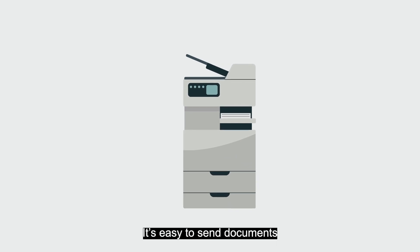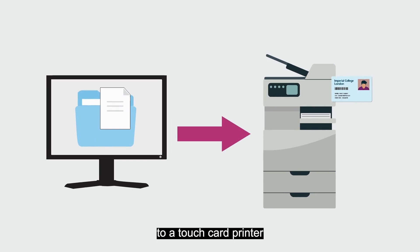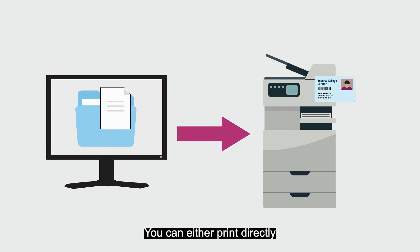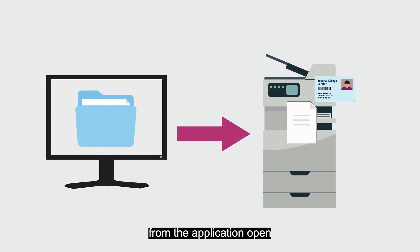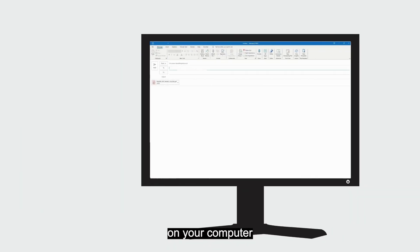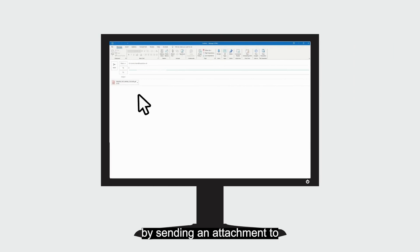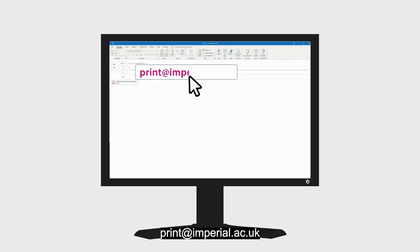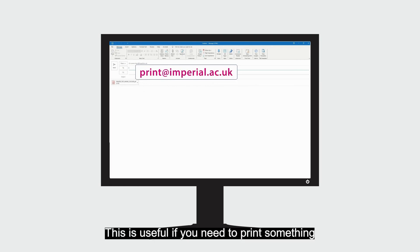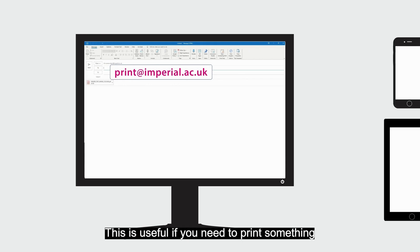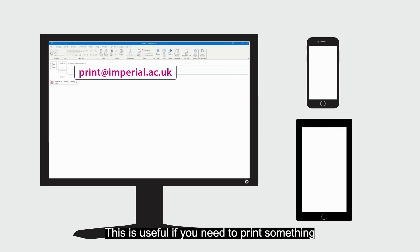It's easy to send documents to a TouchCard printer. You can either print directly from the application open on your computer, or you can email documents to the printer by sending an attachment to print@imperial.ac.uk. This is useful if you need to print something you are viewing on your mobile or tablet.